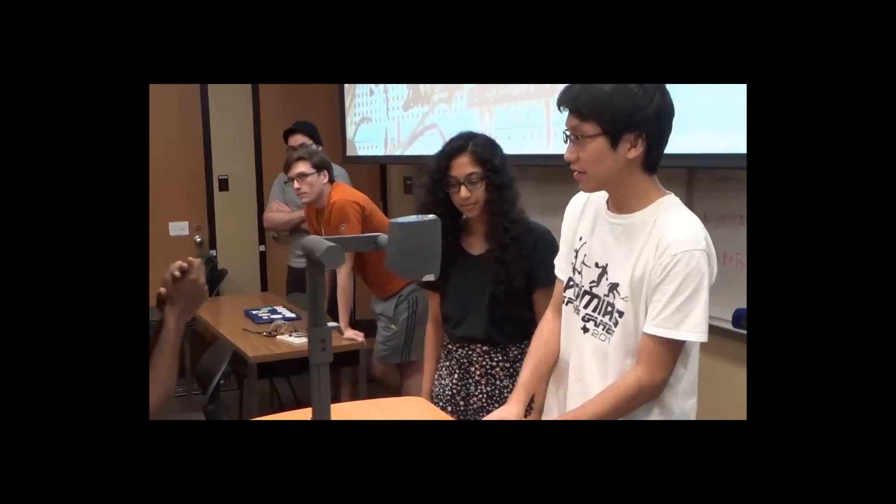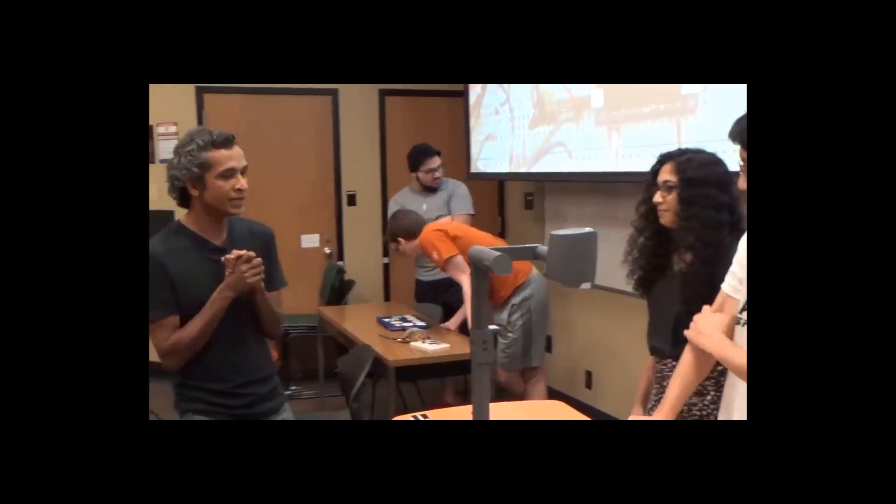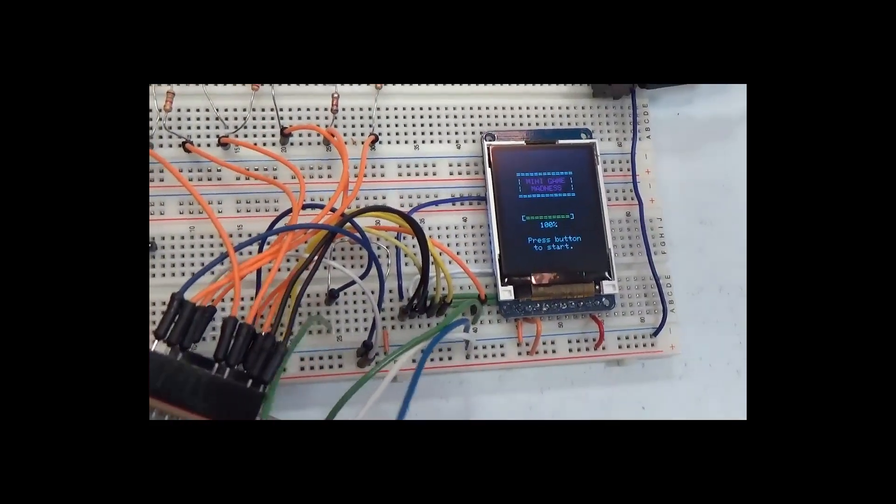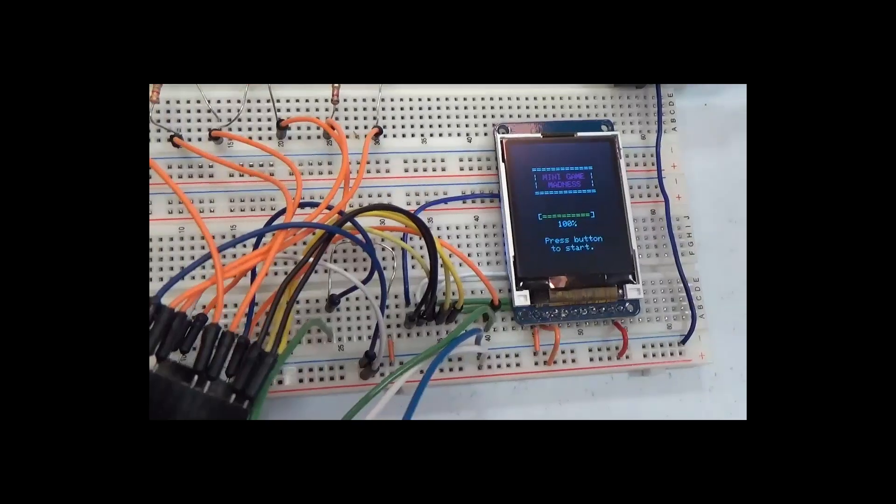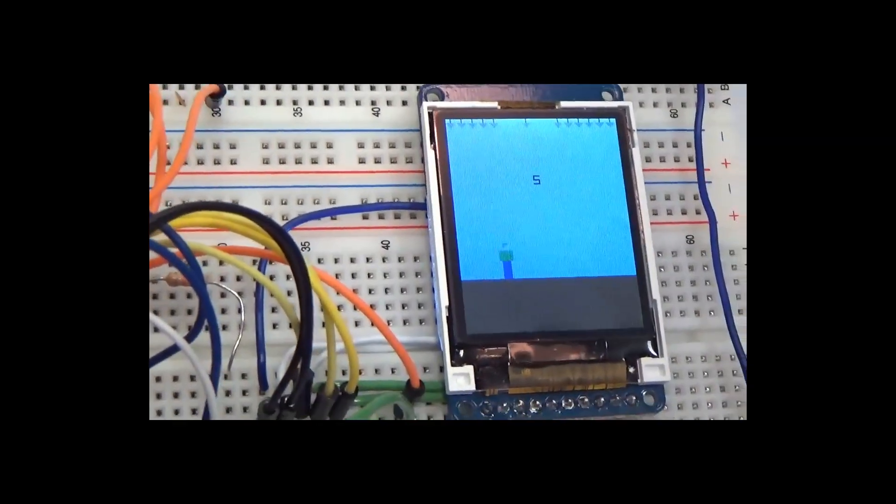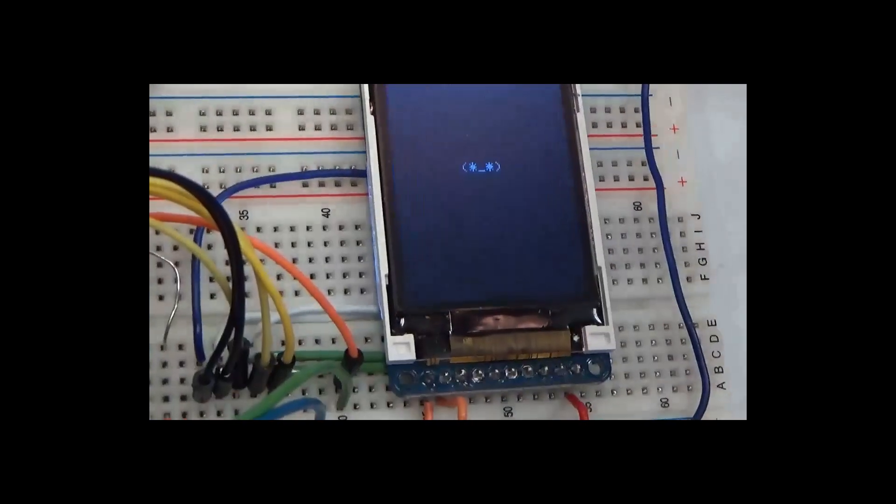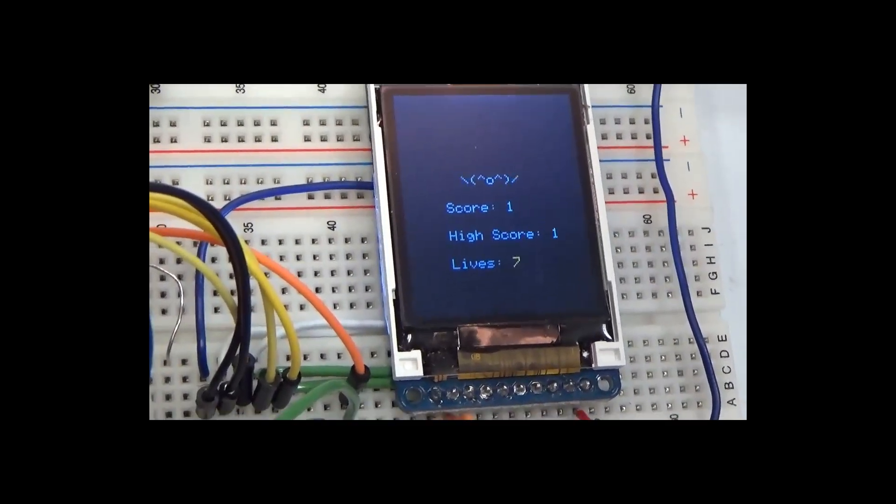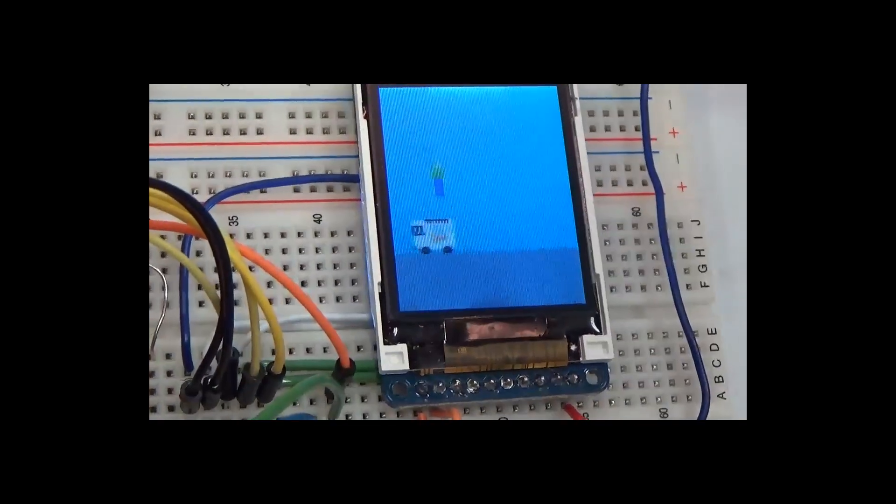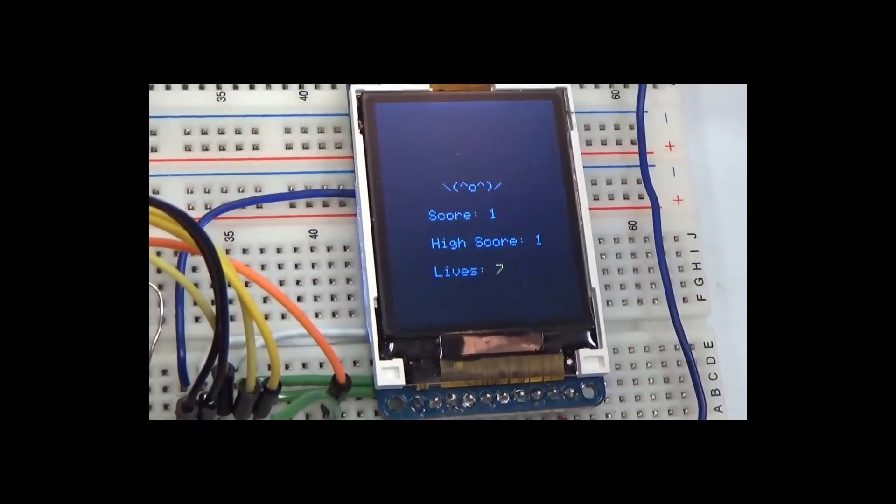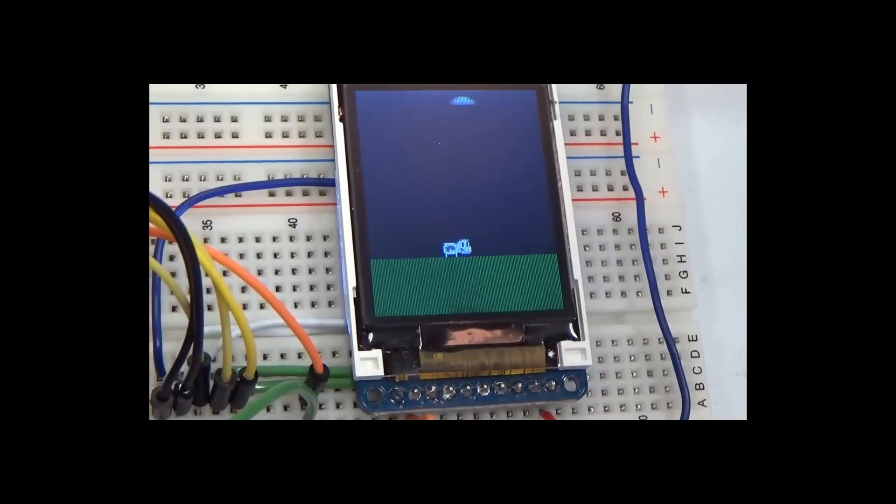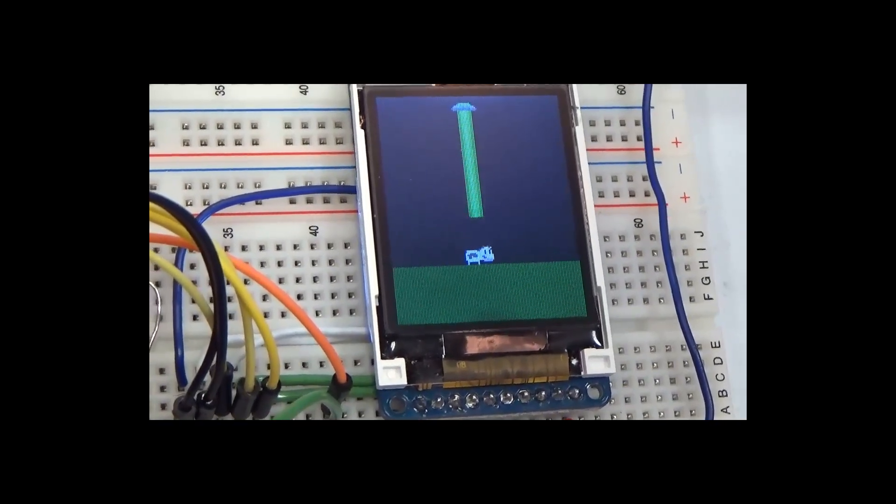Next game is minigame madness. So our game is minigame madness. It's basically like WarioWare, if you've ever played that before. So it's seven minigames. And you go through rounds. And each round of seven, it goes faster after the next round. So it shows you the high score per game.